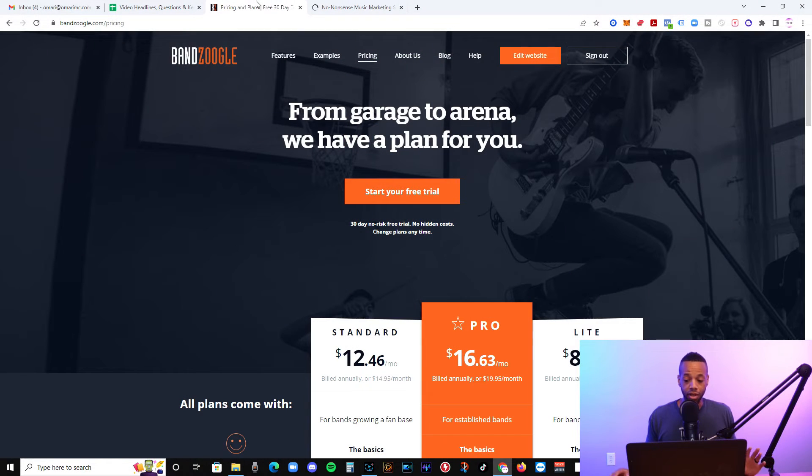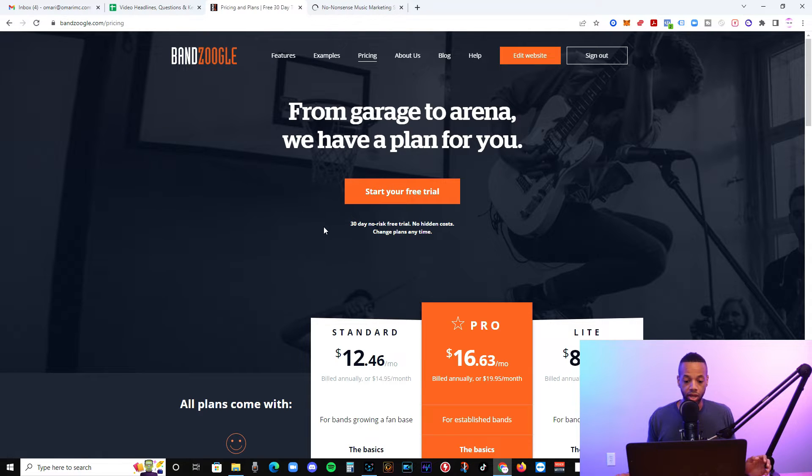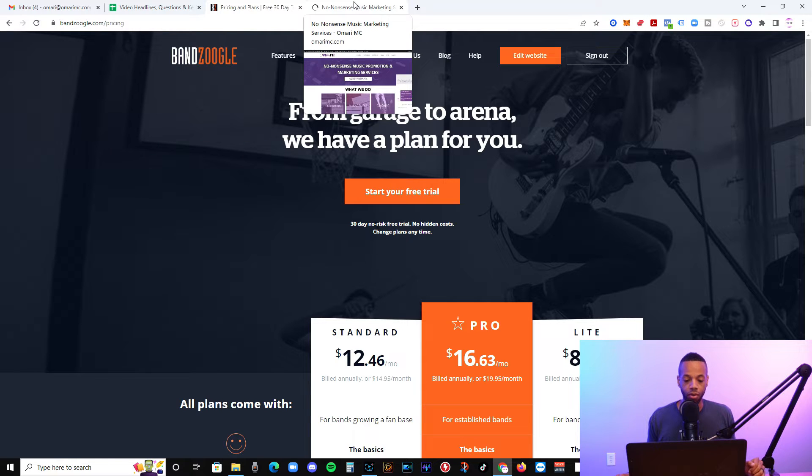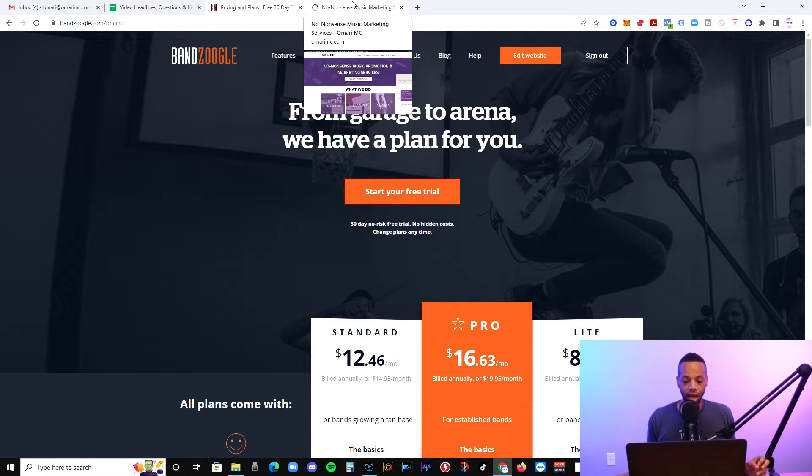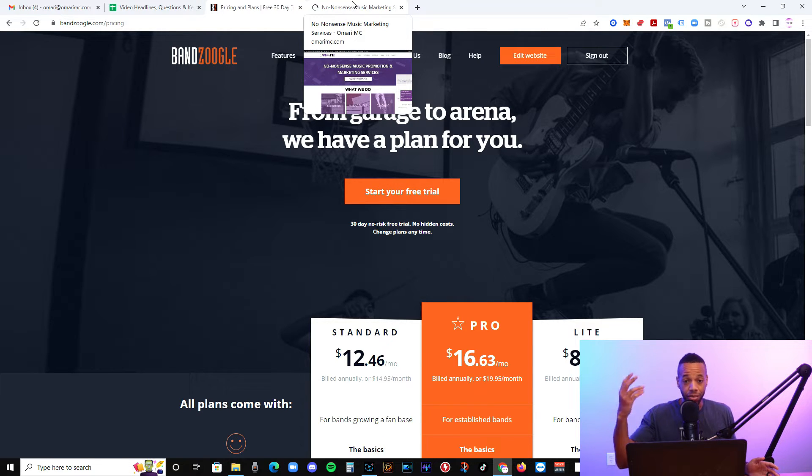So if you want to use it, by all means, just go to Bandzoogle.com. We'll probably have a link in the description section, but we're not affiliated with them. But this is just going to, even if we were, I'm just going to give an unbiased review. Obviously, if you're watching this video, you've probably been to our website, omarimc.com. And there's a lot of websites that we've helped artists build. So we know the ins and outs, especially from a marketing perspective.